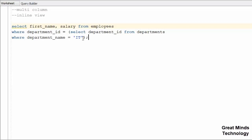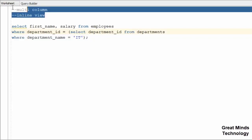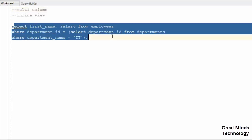You can see the link in the description. In this video, we will explain the sub-queries and single row and multi row. We will explain the two types. In this video, we have a sub-query.